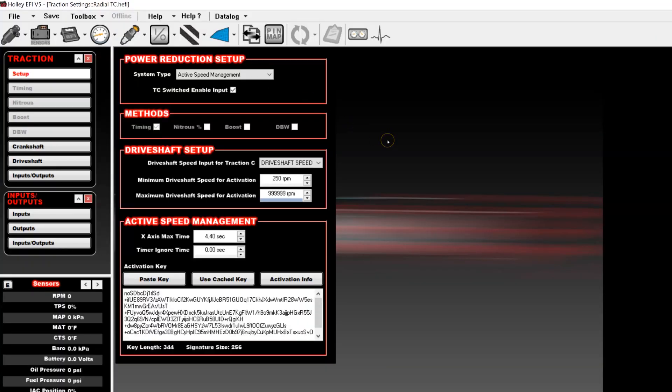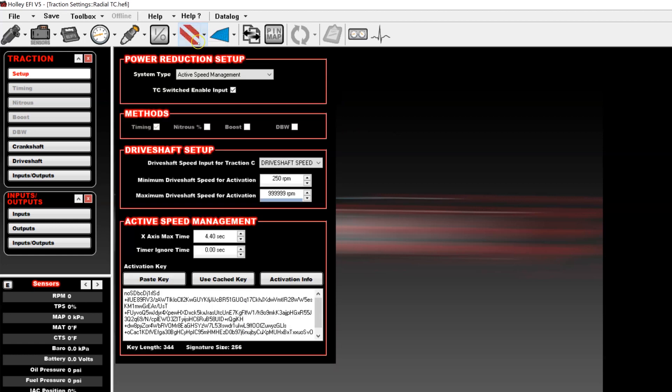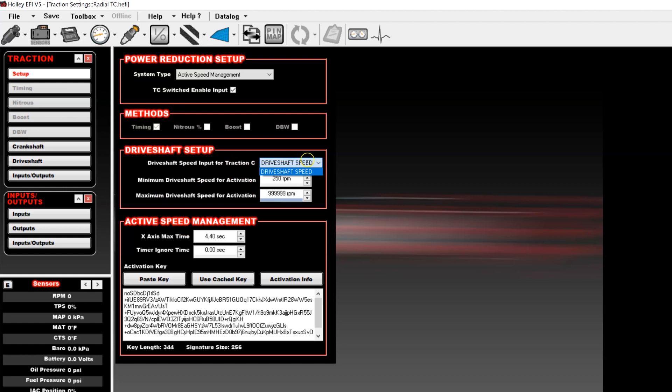To start off, we'll start talking about how our time-based traction control works. To start with, you add a traction control ICF to your tune if you don't already have it. Once you do, select your system type as active speed management. From there, this screen will pop up and you'll have to add a few things. The first thing you'll have to add is a speed input so that it knows what to build your traction control curve off of.